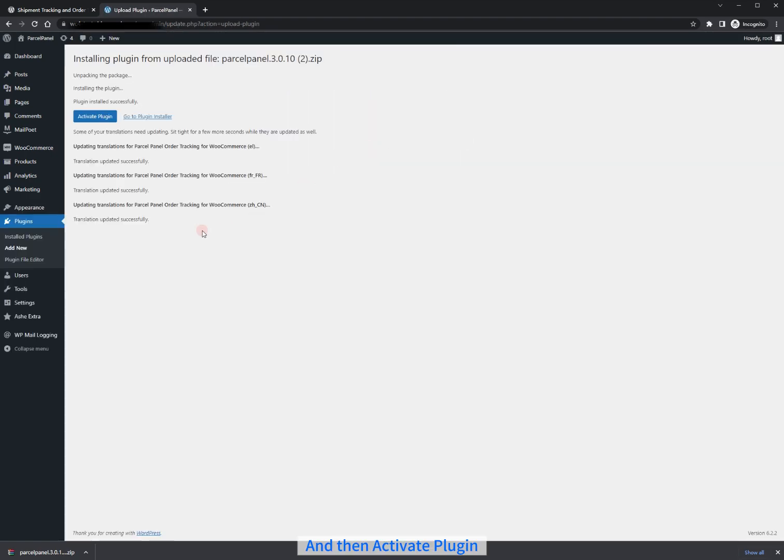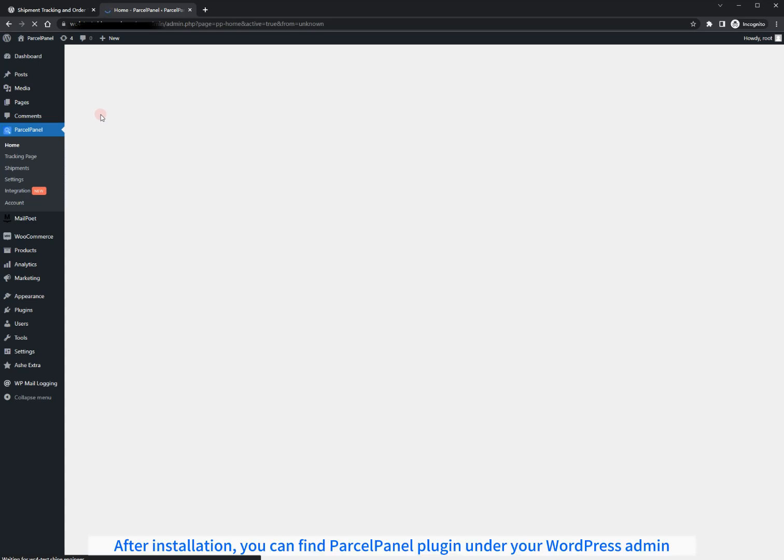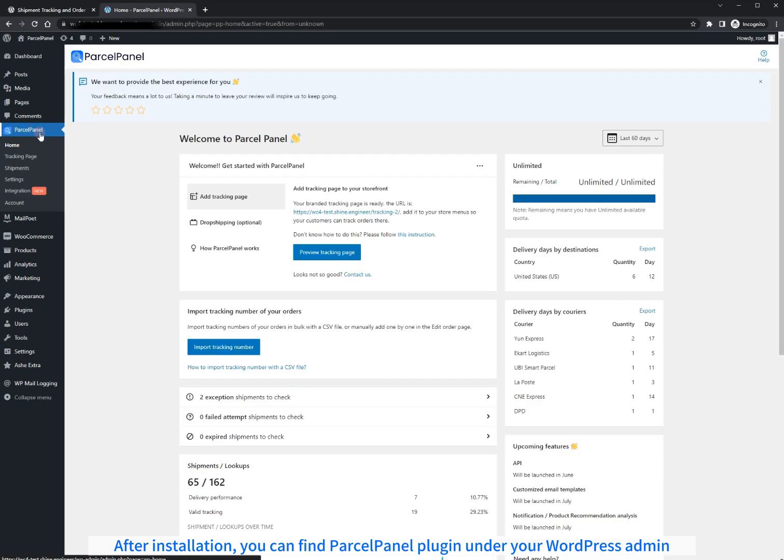And then Activate Plugin. After installation, you can find the ParcelPanel plugin under your WordPress admin.